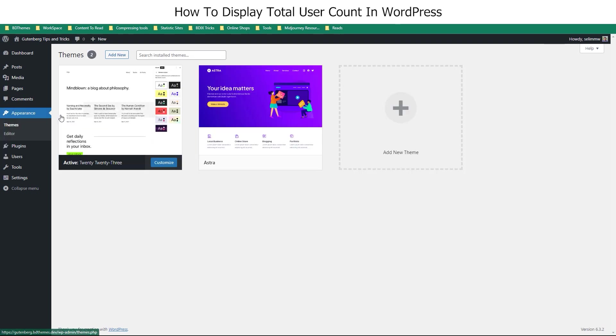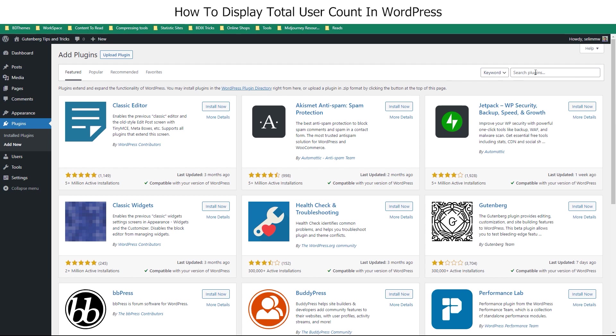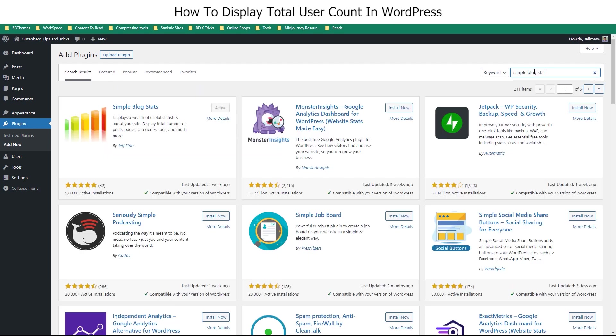For this case, we will stick to a plugin. So, hover over the plugin dashboard and select Add New. Now search for the Simple Blog Stats plugin and install it on your website.